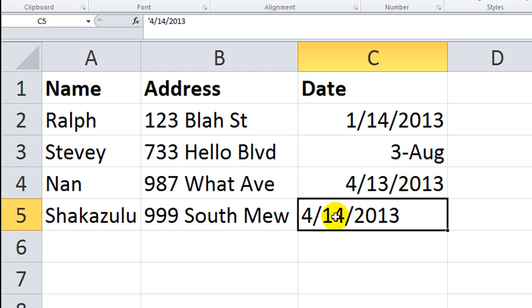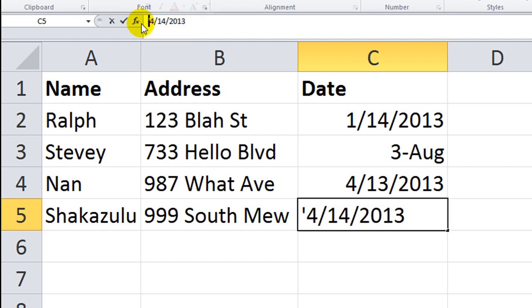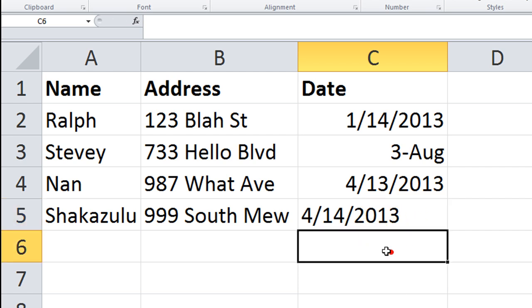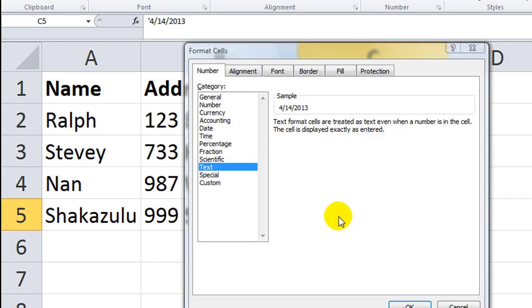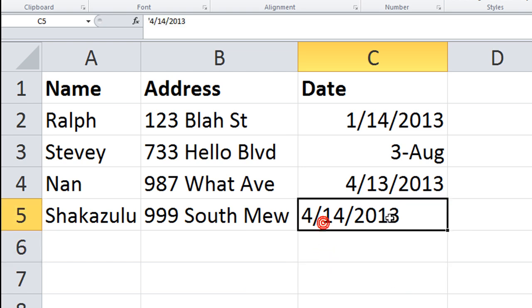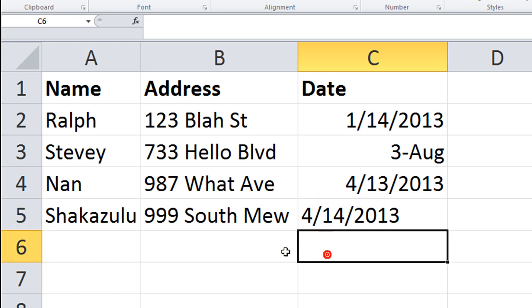However, this last date here is actually, I've put an apostrophe making this actually considered a text string. Also, just to be sure it was a text string, I hit control 1. You can also right click and go to format. But I made sure that this one was formatted as text because sometimes, especially if you're importing or converting dates, some of them will actually be considered text.